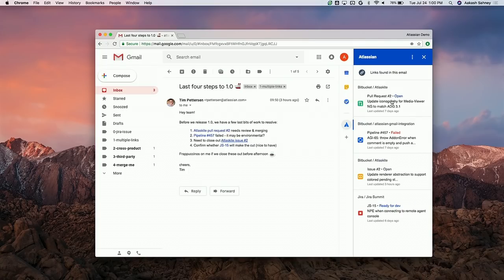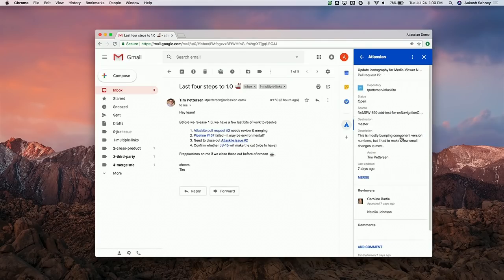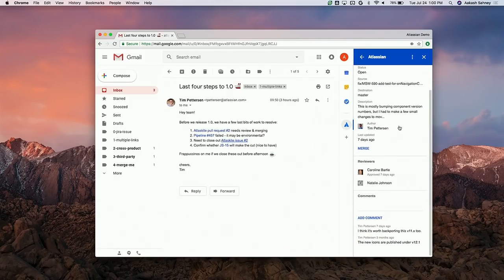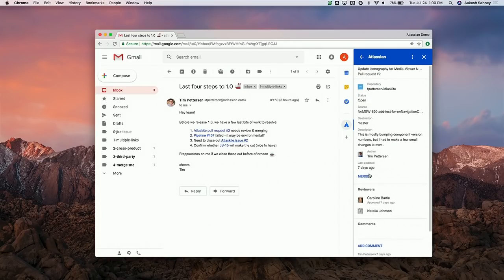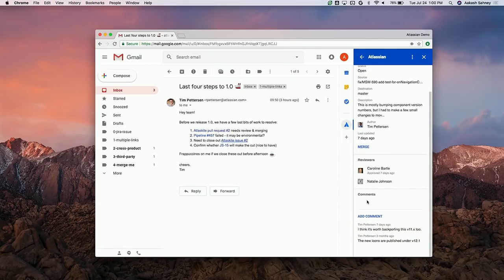We can see there's a Bitbucket pull request that's still open, so we need the team to merge it. If we click on the pull request, we see more information including who raised it, when it was last updated, and importantly who's reviewing it and who's approved it — here we can see it was approved by Caroline. There are a couple of comments we might want to address, and the add-on actually lets us add comments from Gmail without having to go into the product.